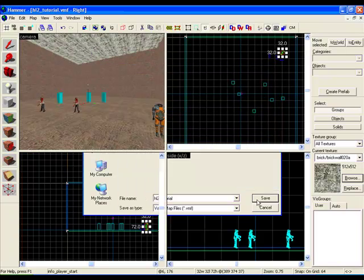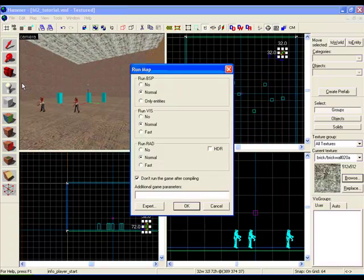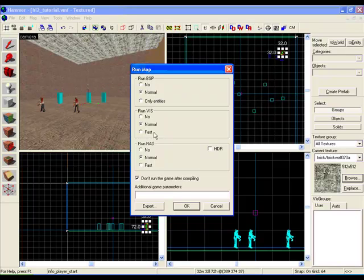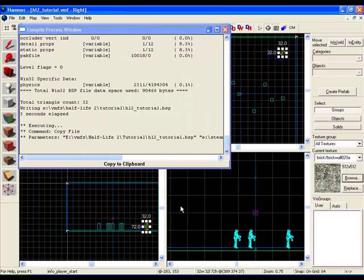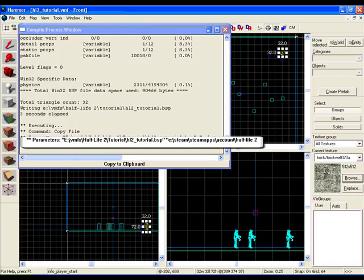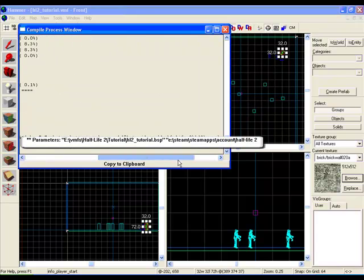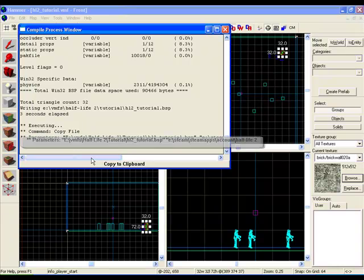Go Save, and go File, Run Map. Be sure that everything's on Normal, Normal, Normal. You can turn on High Dynamic Lighting if you want to, but that just makes it compile slower. Click on don't run game after compiling or your map will have problems from time to time. Click OK, and I'll get back to you. Okay, back after it's compiled. See how it says three seconds elapsed and executing the file to where your directory is, to your Half-Life 2 folder.